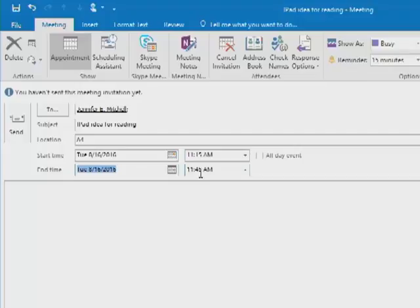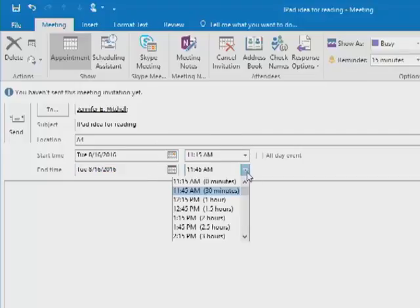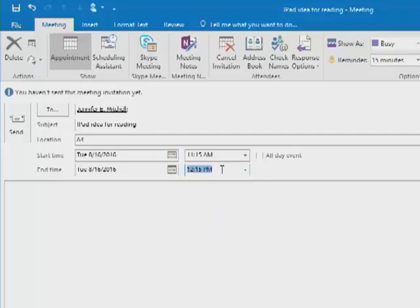Clicking the drop down, I can go and say I want to do it for an hour. And I'm good to go with that section.